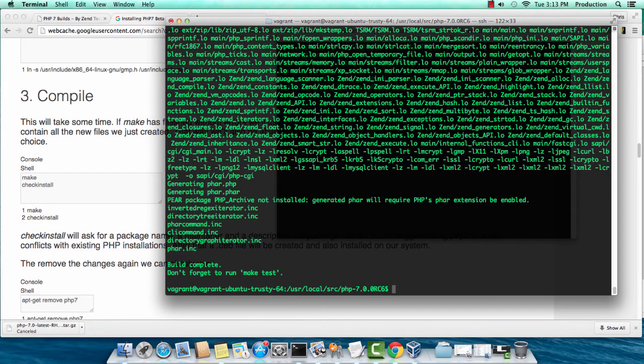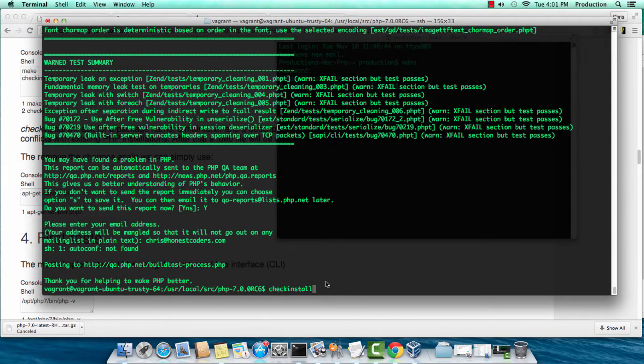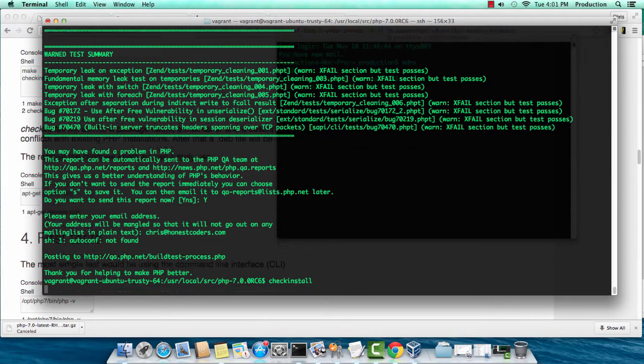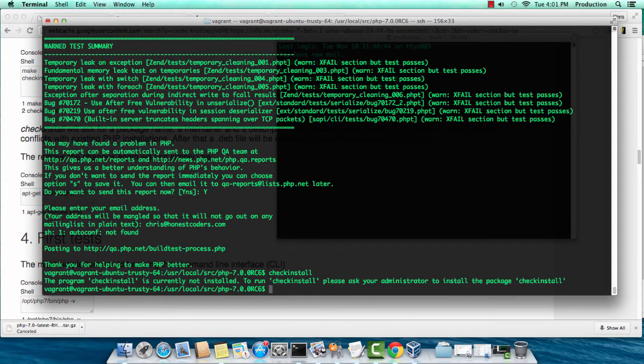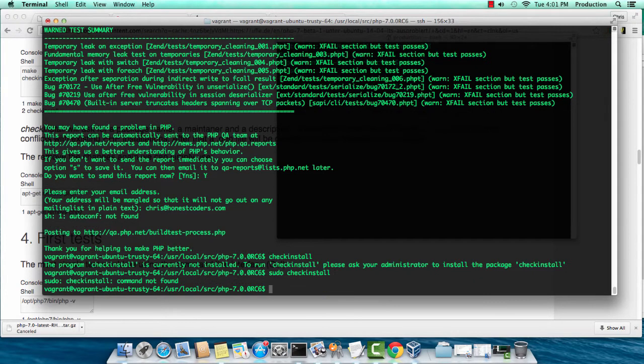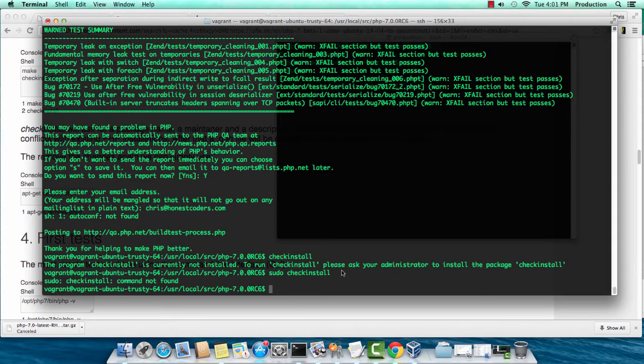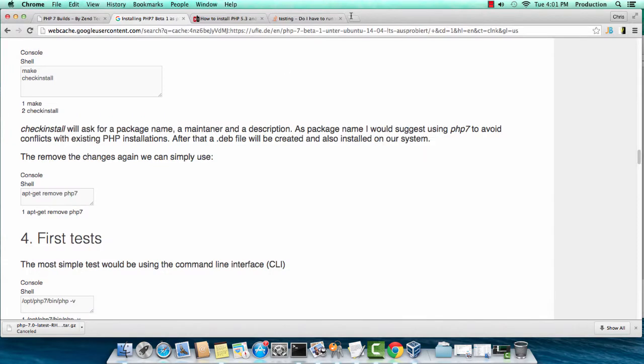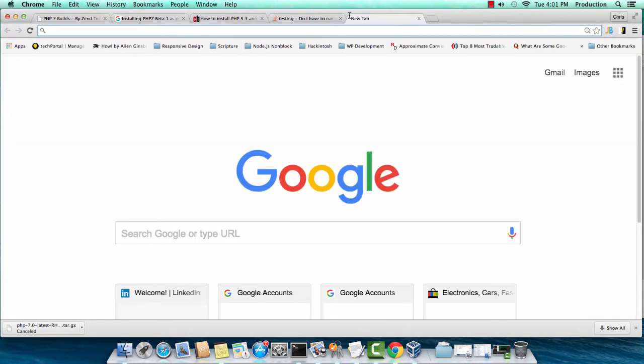They recommend you do a make test. I'm not going to do it for this video, because it's about 11,000 different tests, and that could take some time. I'm going to do a checkinstall. Brand new version of Ubuntu. Checkinstall doesn't work yet. I'm going to have to download that library.